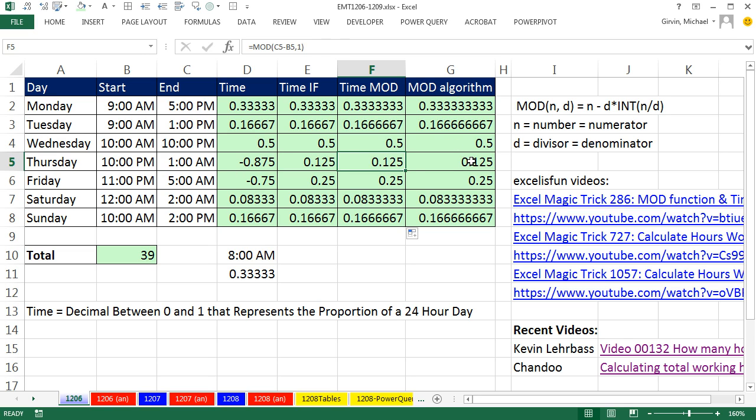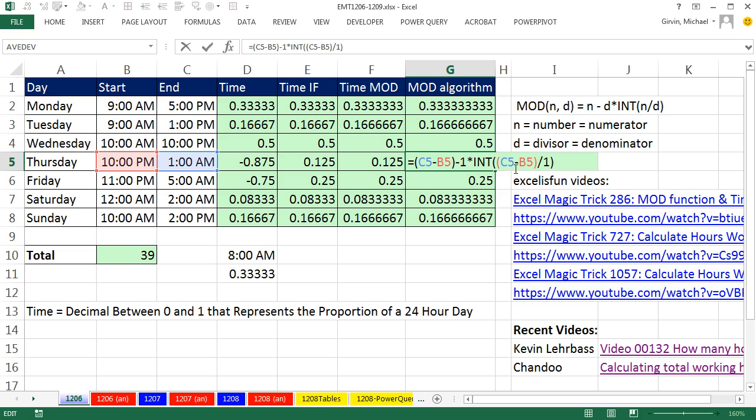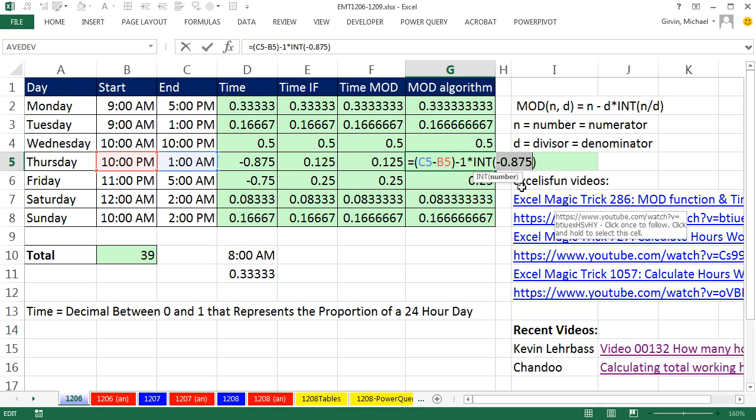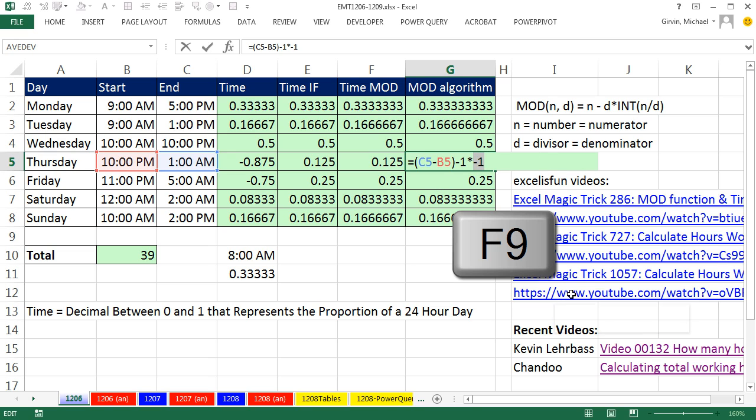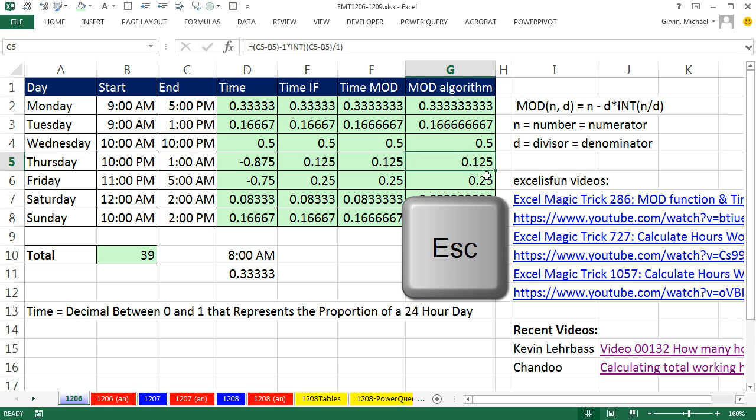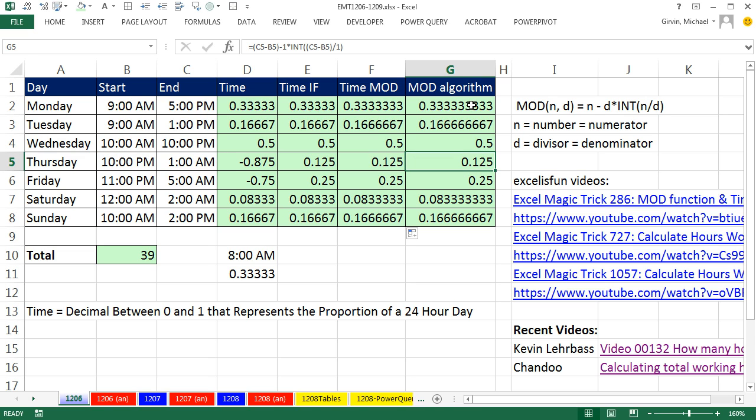So watch this. I put the algorithm here in the cell. This is n divided by d. So if we look inside here and hit the F9 key to evaluate, there is that negative decimal. Well, INT is going to take the integer and always go down. So it gives us F9 minus 1. And what's 1 times minus 1? It's F9 minus 1. And look at that. Double negative of a 1 is like adding 1.